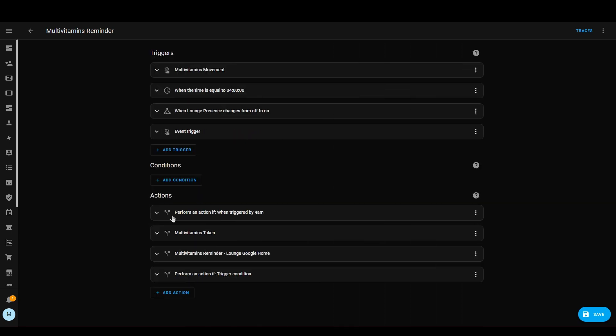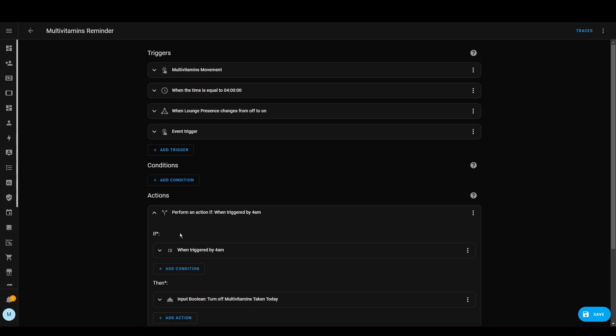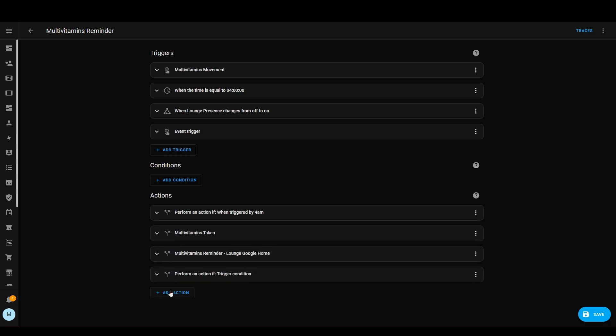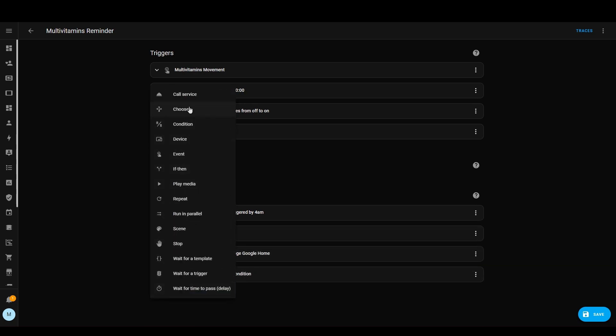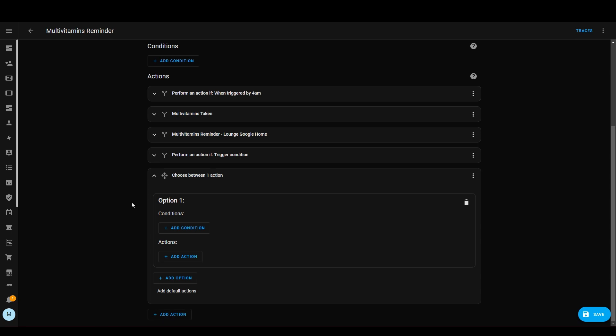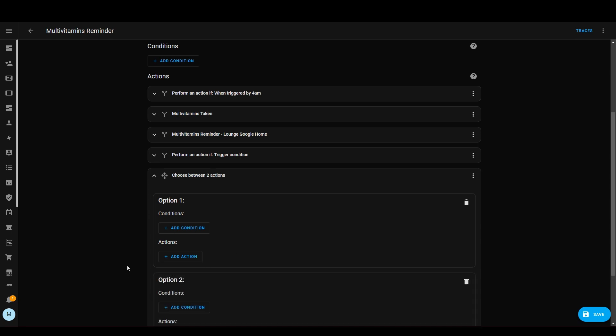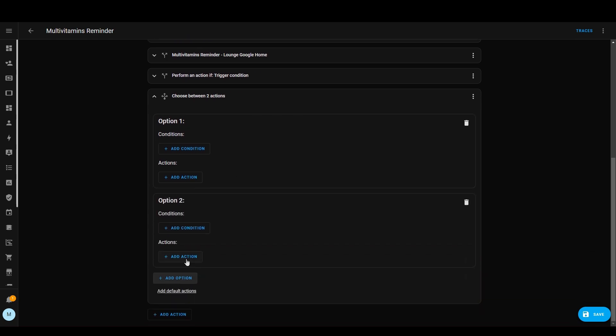Similar to the if-then action where it lets you add a condition and then an action, you've also got 'choose', whereby you can have multiple conditions and actions as many times as you want.